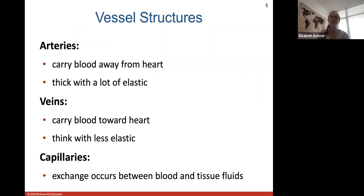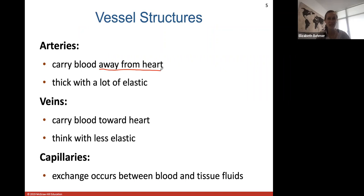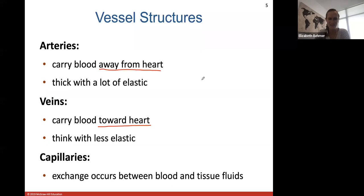Arteries always carry blood away from the heart. They are very thick with a lot of elastic fibers so they can stretch. Veins carry blood toward the heart and their walls are much thinner with less elastic tissue. Capillaries are the tiny blood vessels where gas exchange, nutrient exchange, and any other exchange occurs between substances in the blood and the surrounding tissue.